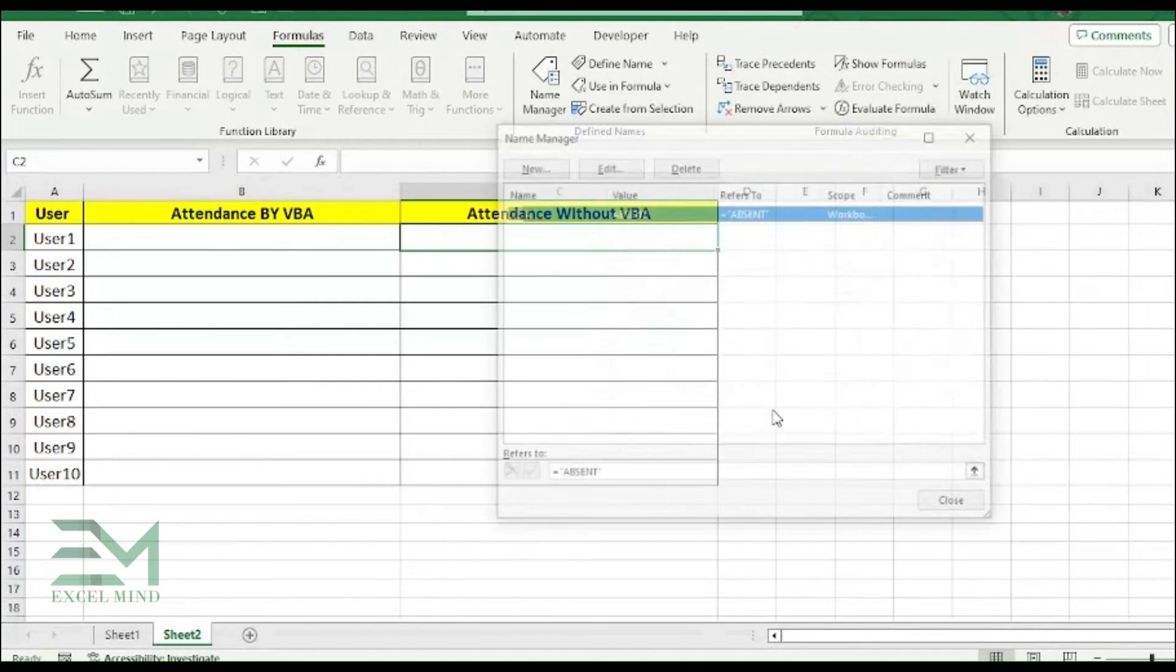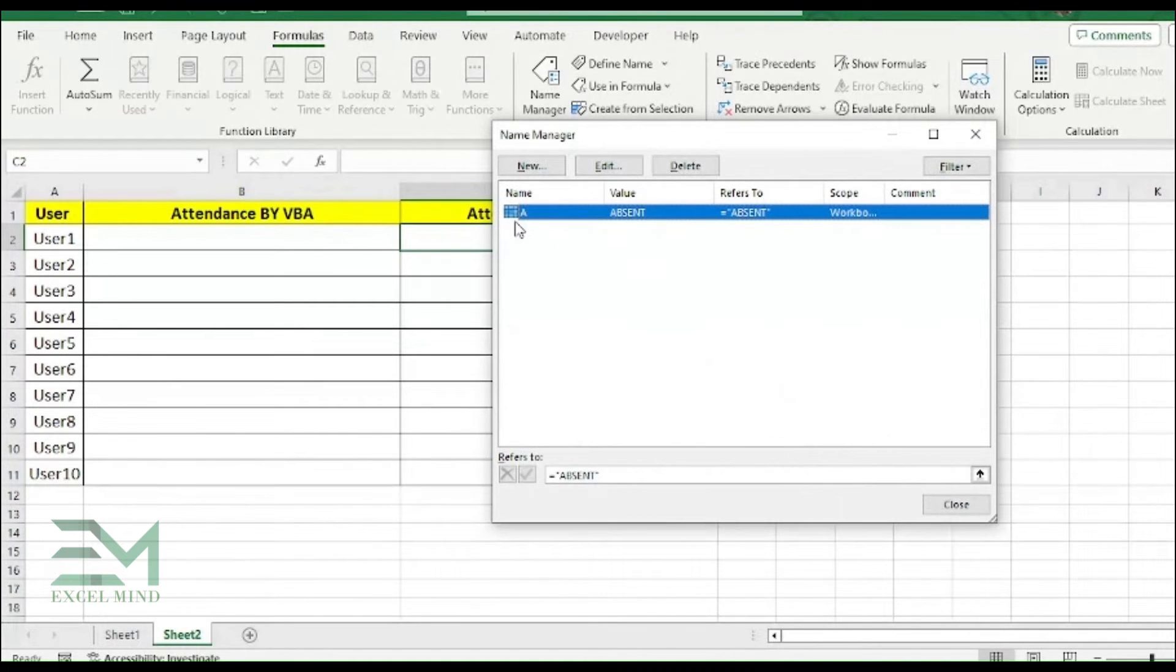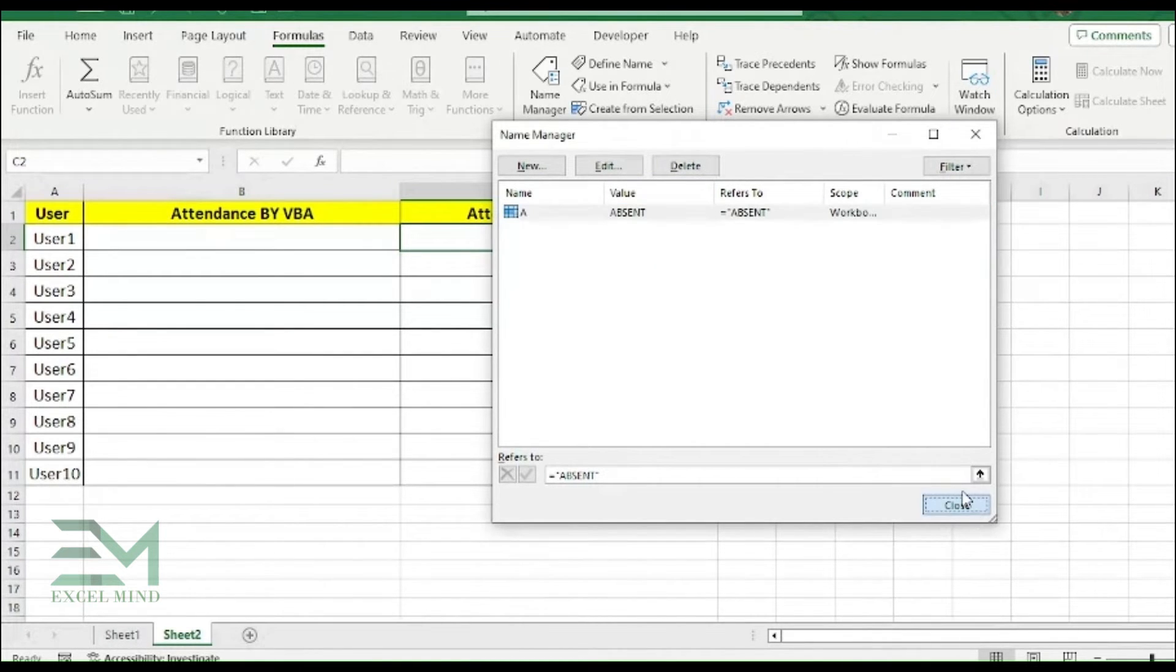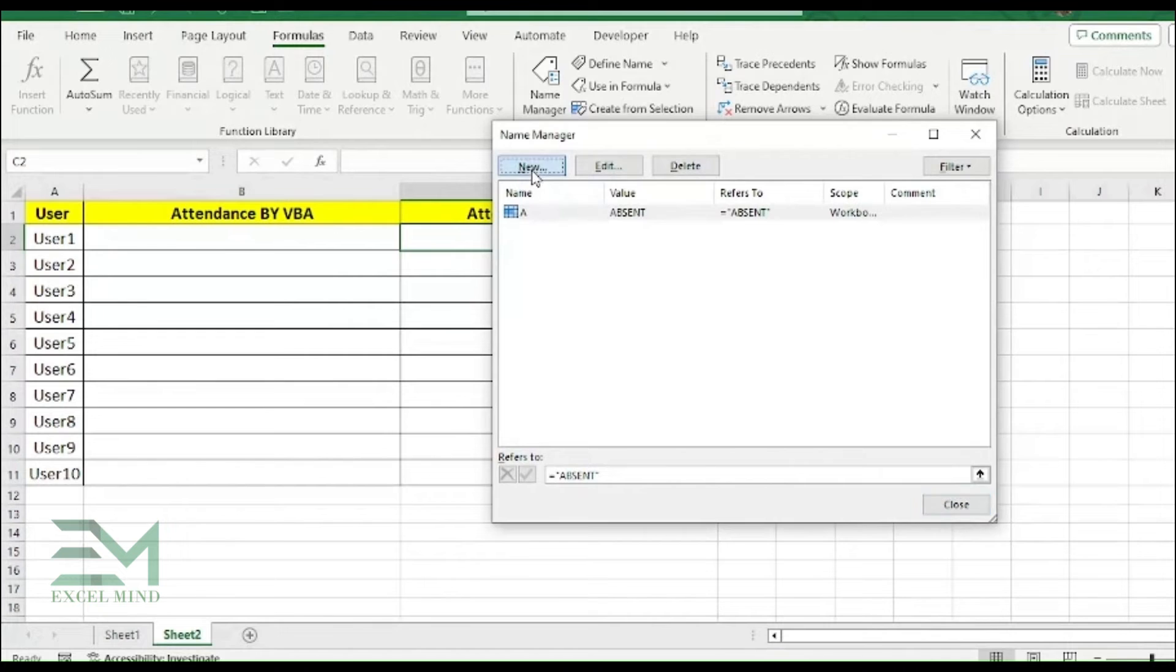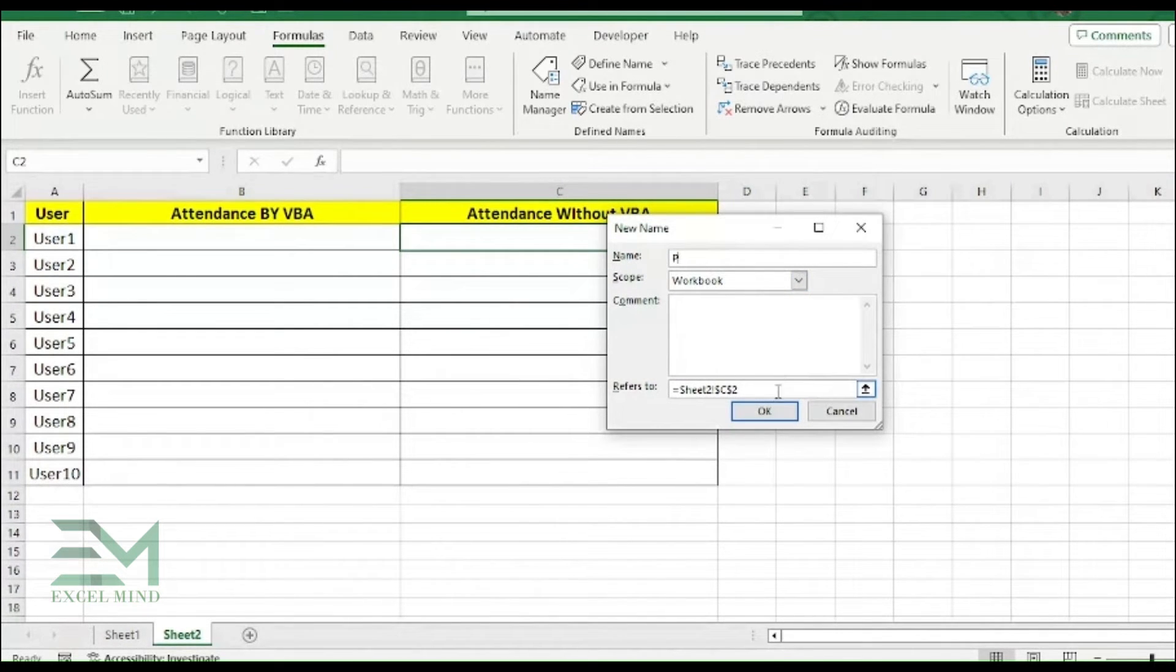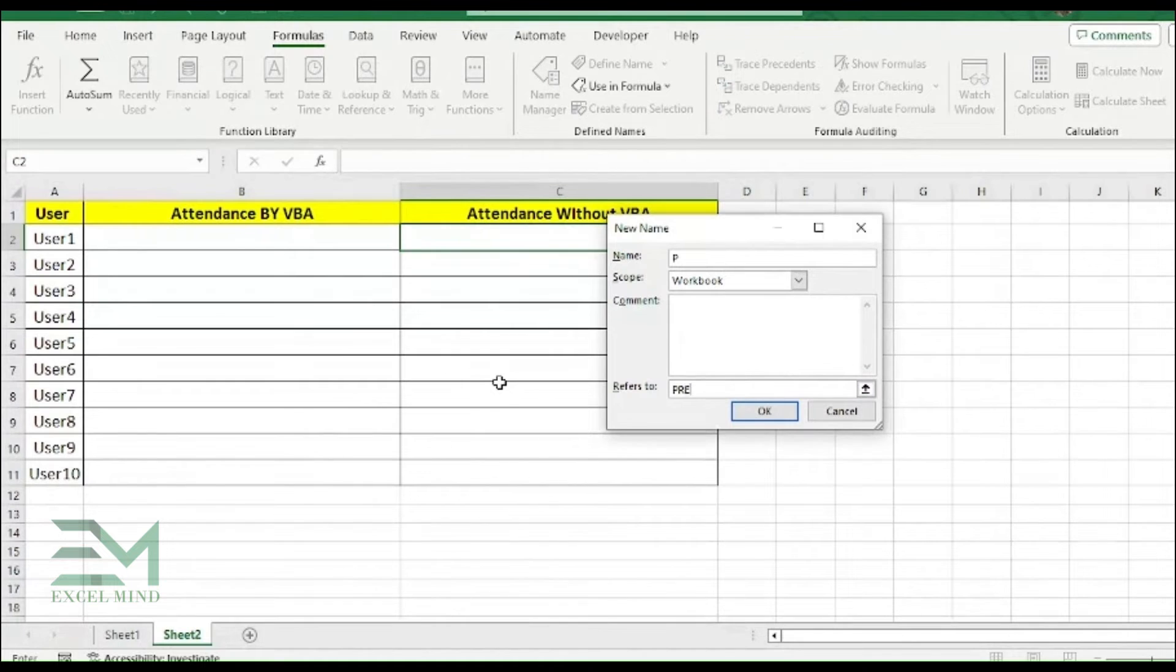And just click OK. So you can see A got the value as Absent. And same way we'll be doing for the Present. So we'll be giving the name as P and Refer to as Present.